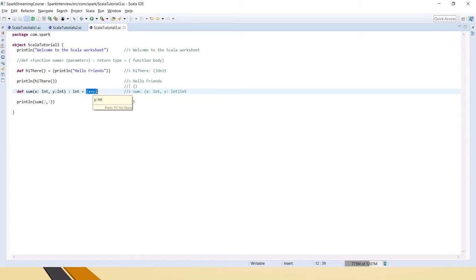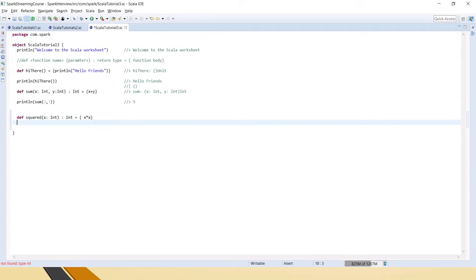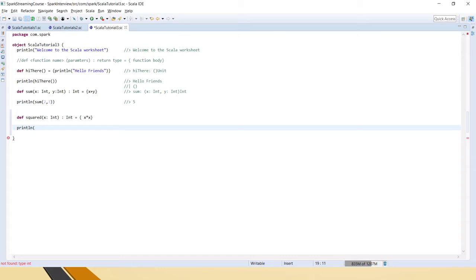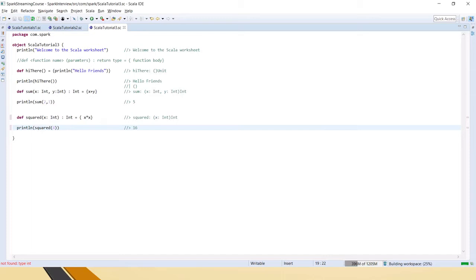Let's do getting the square of an integer. We define a function that takes an integer x and the return type is Int, equal to x into x. Then println squared of 4 — and 4 into 4 equals 16, so the square of 4 is 16. This is how we write functions in Scala.